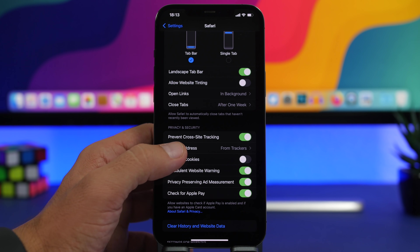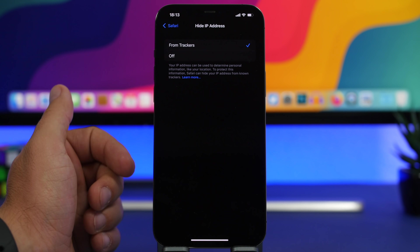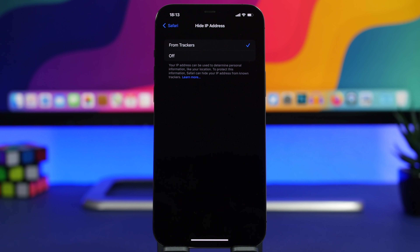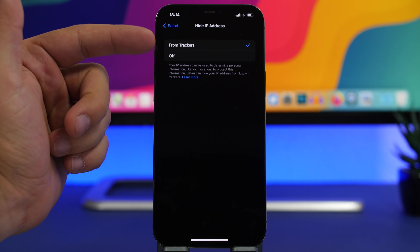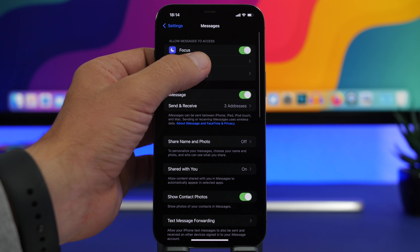In the Safari settings there's another new iOS 15 privacy feature called Hide IP Address. Enable it by choosing Trackers. Your IP address is normally used to determine your location and other information, but by enabling this, websites and trackers won't be able to locate you or track your information. Just enable Hide IP from Trackers right here.